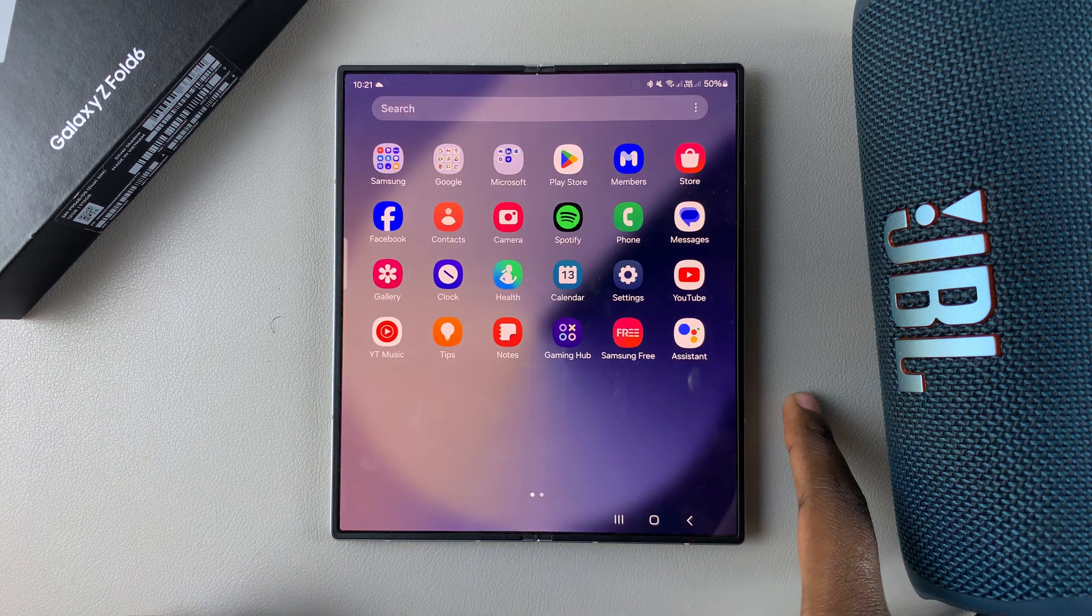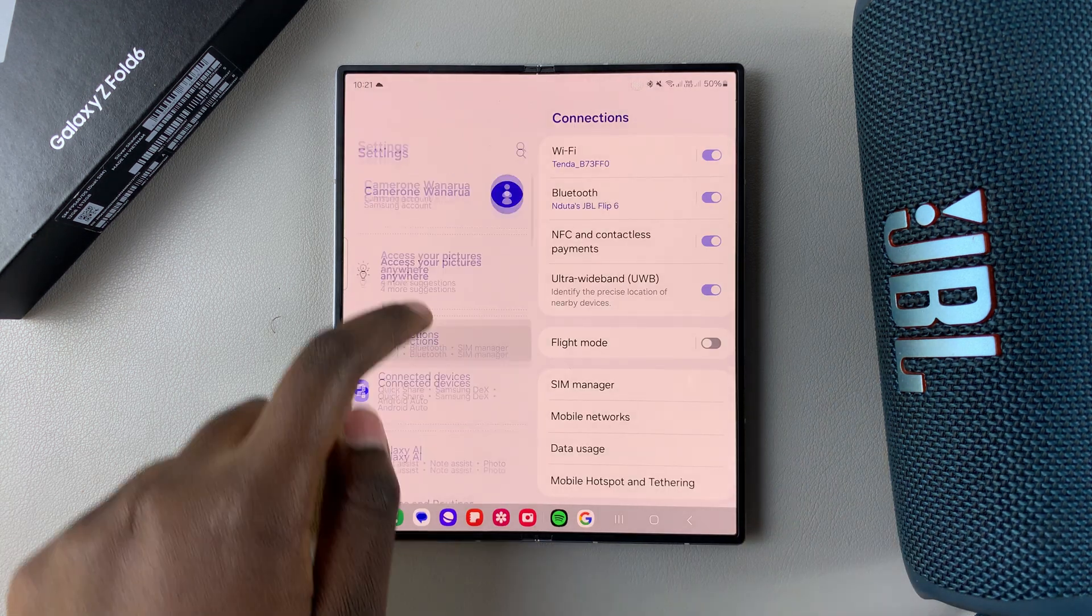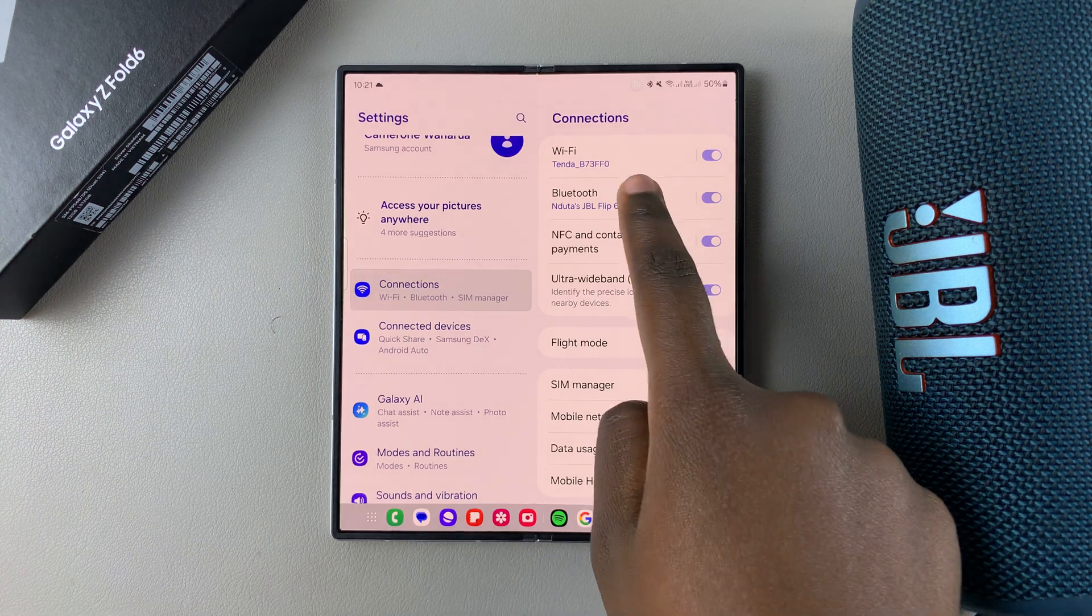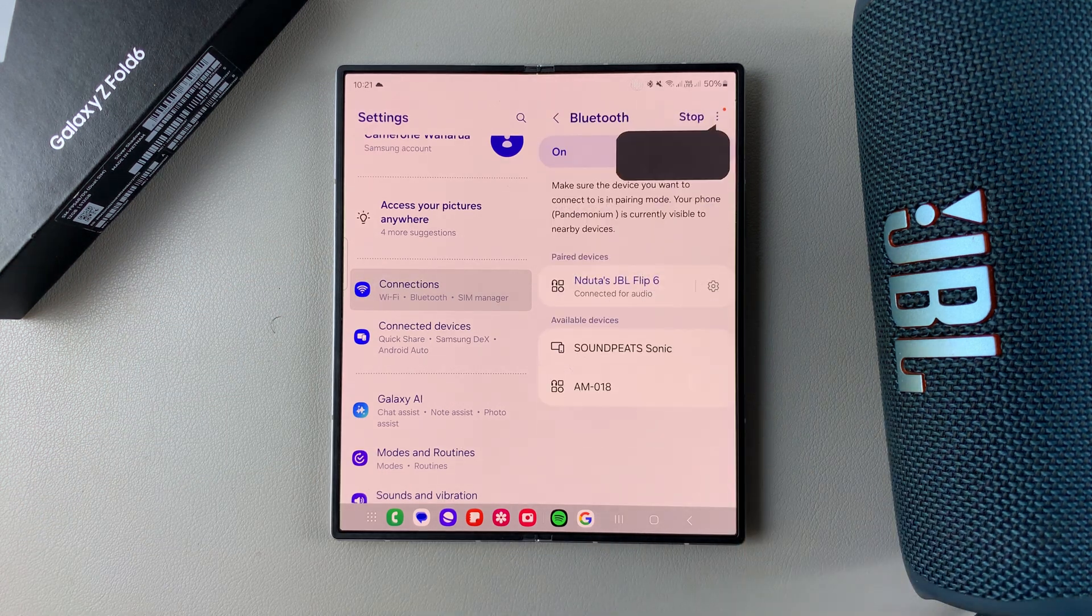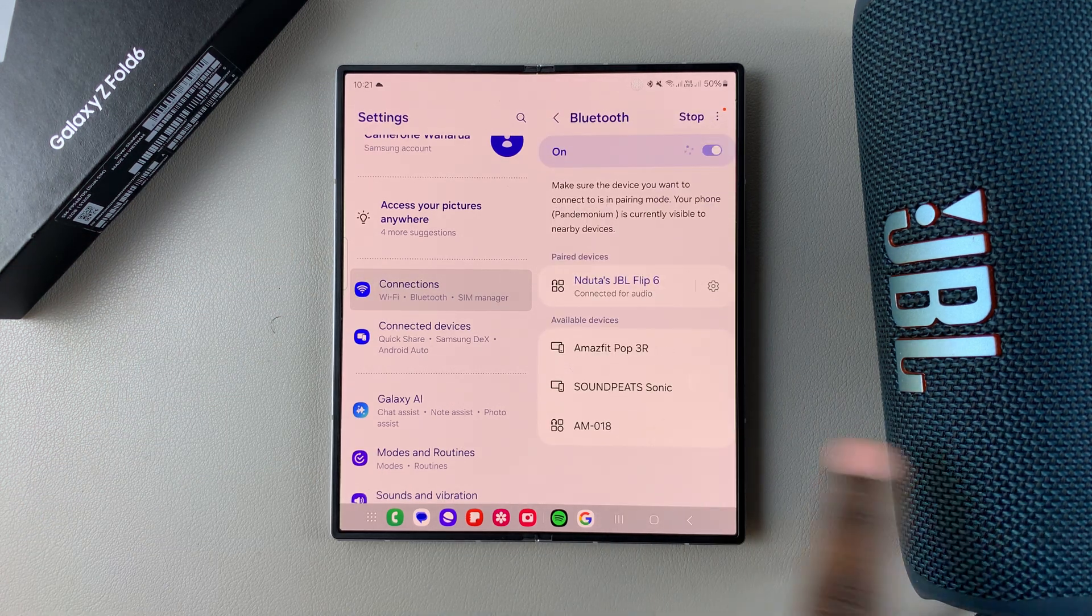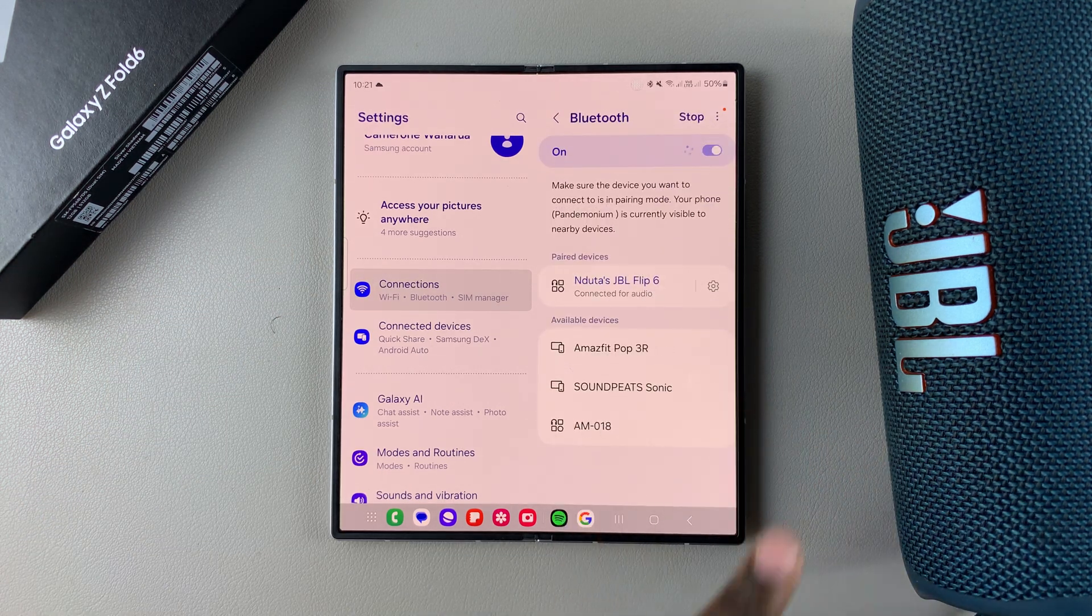So the first step is to open Settings, then select Connections and tap on Bluetooth. Ensure that the device you want to rename has been paired with your phone.